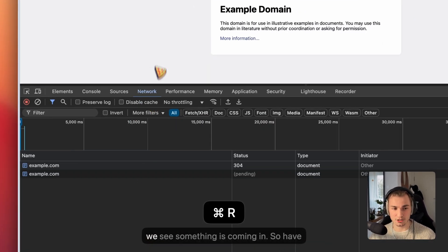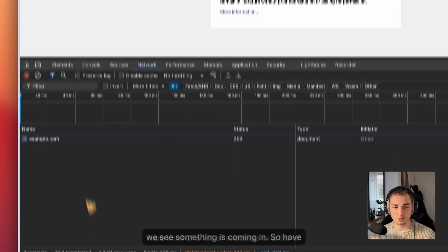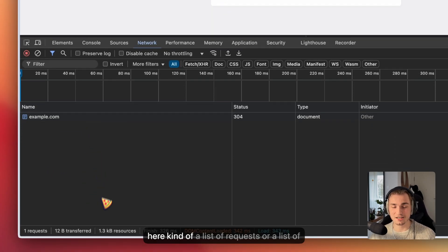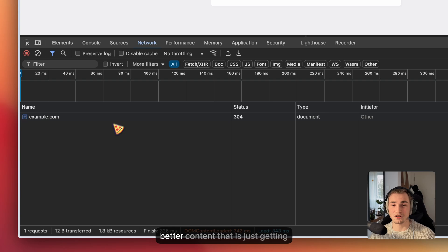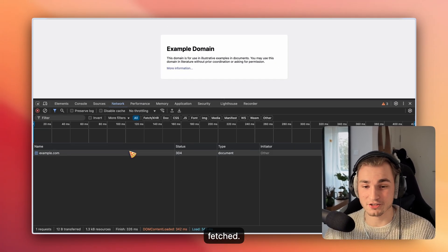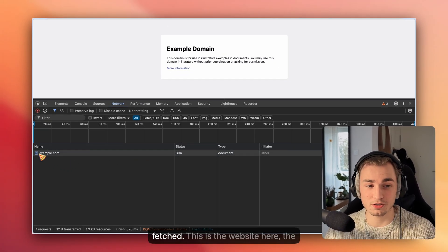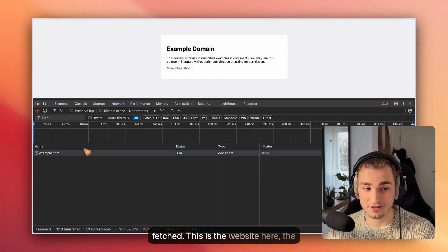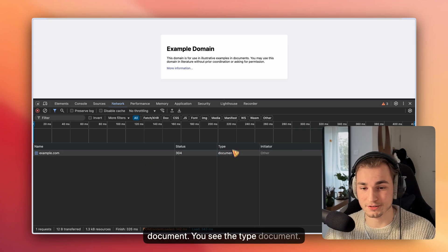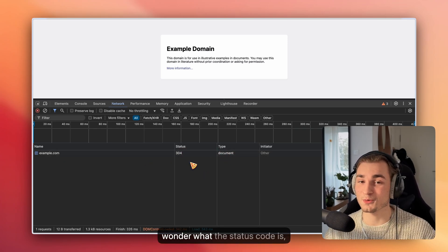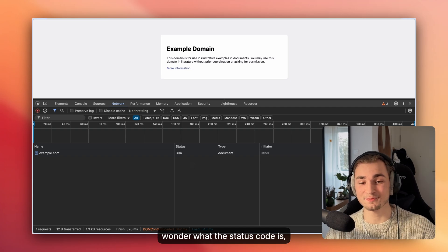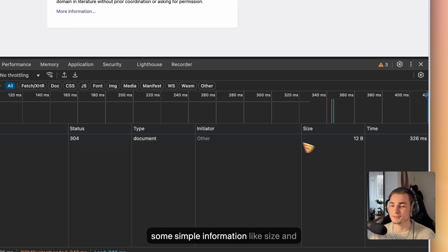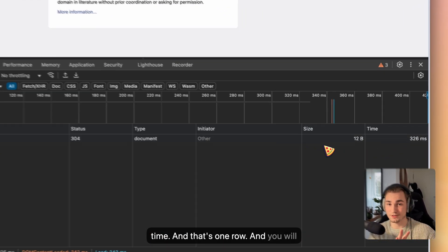If we refresh, we see something is coming in. We have here a list of requests or a list of content that is just getting fetched. One row is showing us what is going to be fetched. This is the website here, the document. You see the type document, the status code. If you wonder what the status code is, here's the explanation. And then we see just some simple information like size and time.